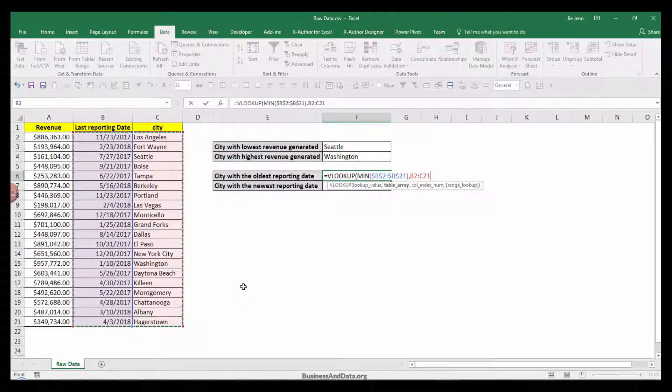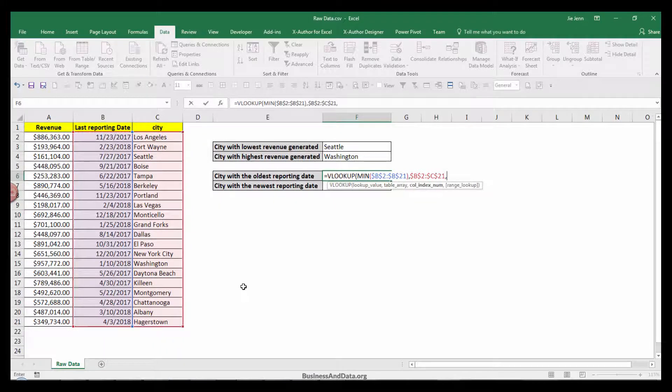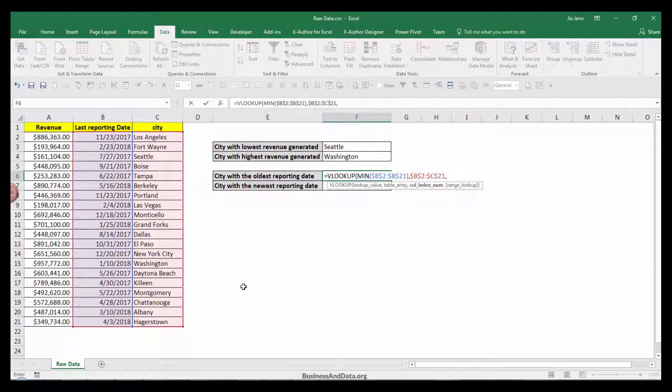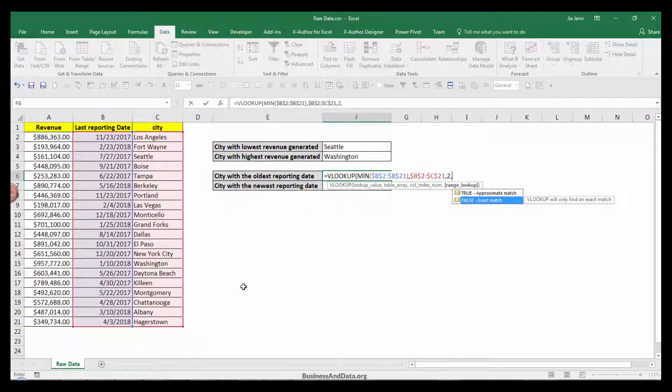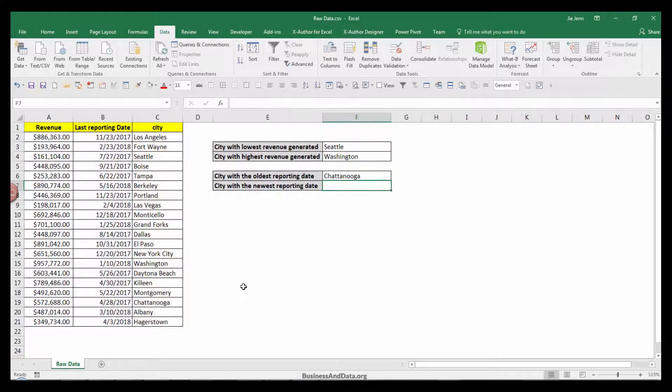F4 to lock the cell range. This time, we only have two column indices, so I'm going to enter 2. The lookup range will be exact match. Close the parentheses and Enter.